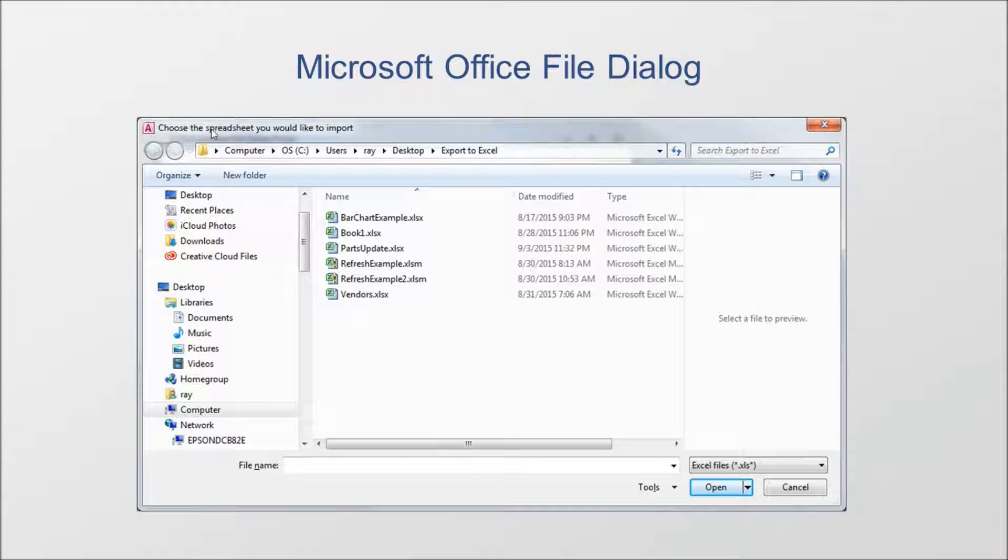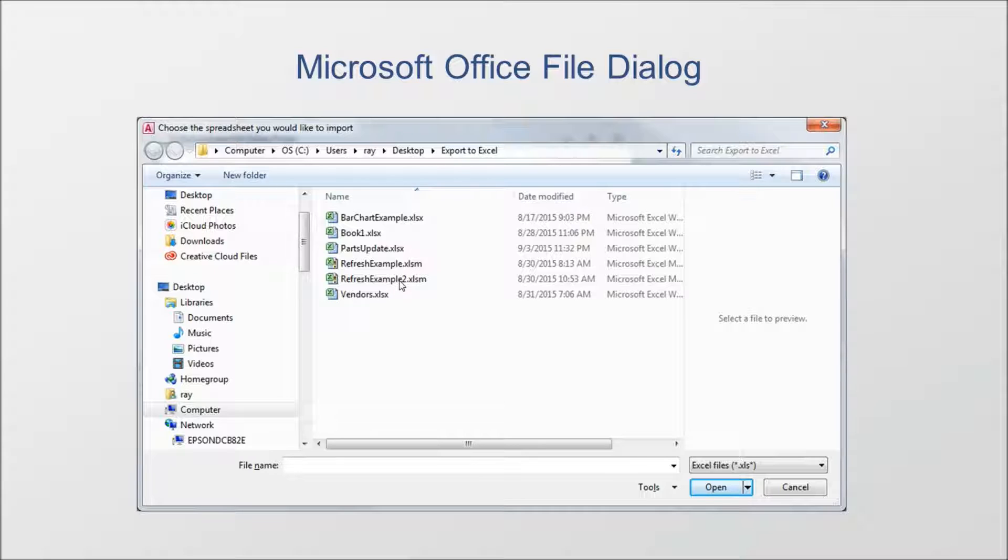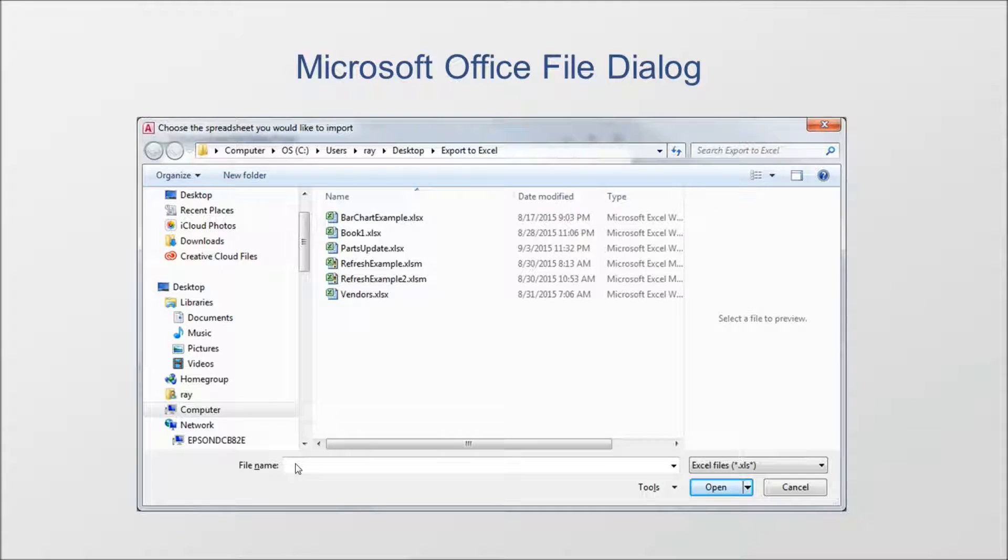You can use this dialog box for multiple purposes. We can use it to allow your users to select a file or files that they would like you to process or do something with. You can use the folder picker function and allow them to choose a folder. And you can also use the save as functionality which allows your customers to select a location and then provide you with a file name.